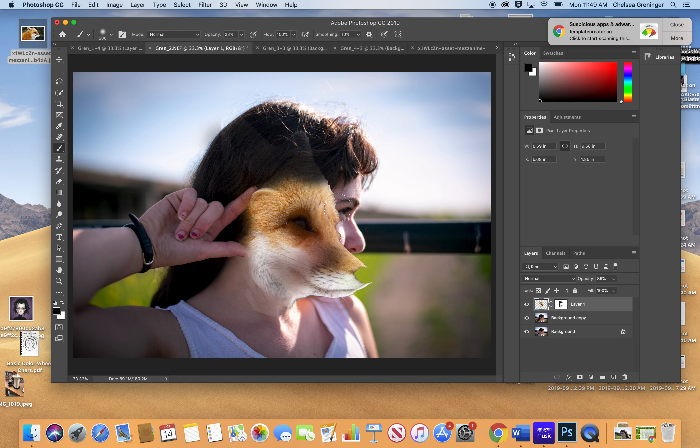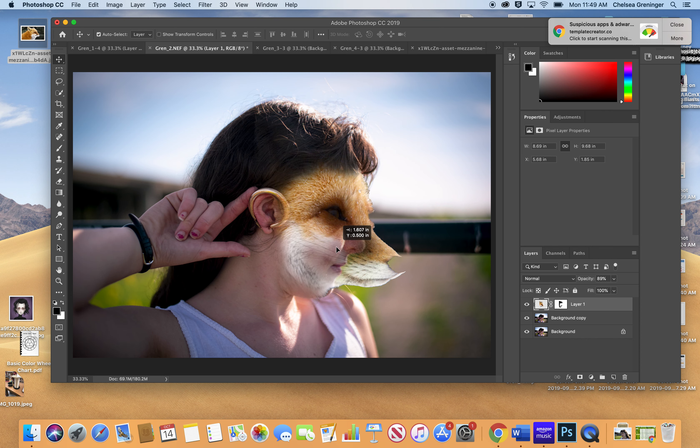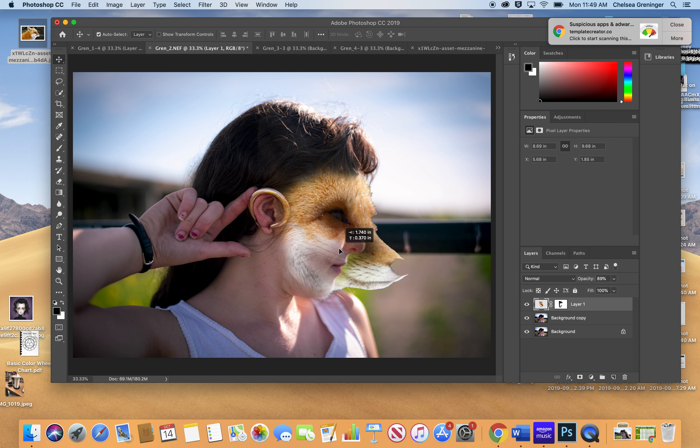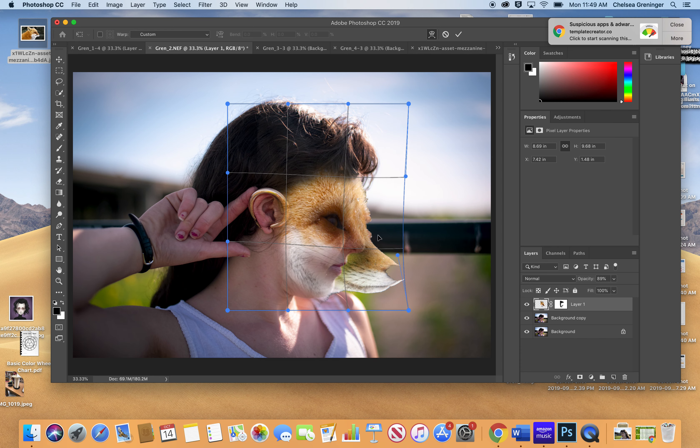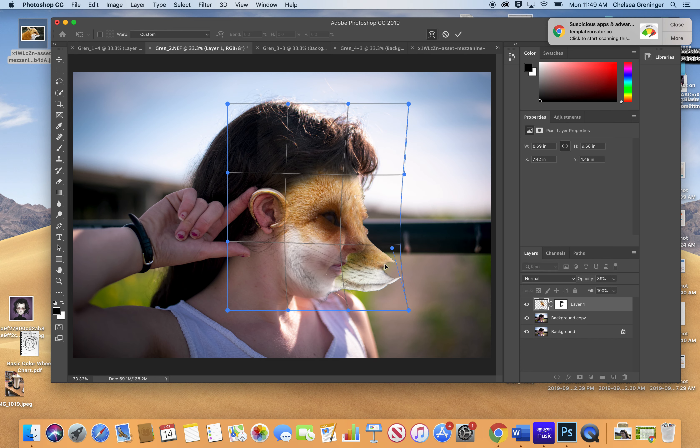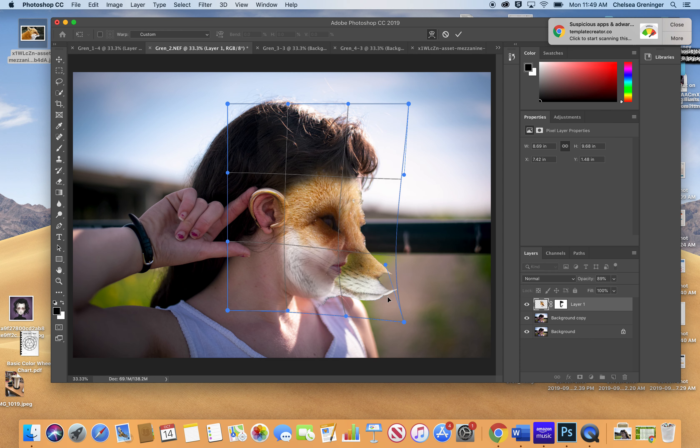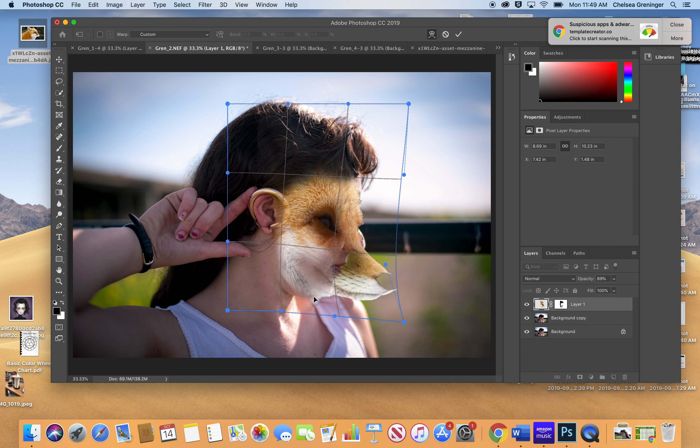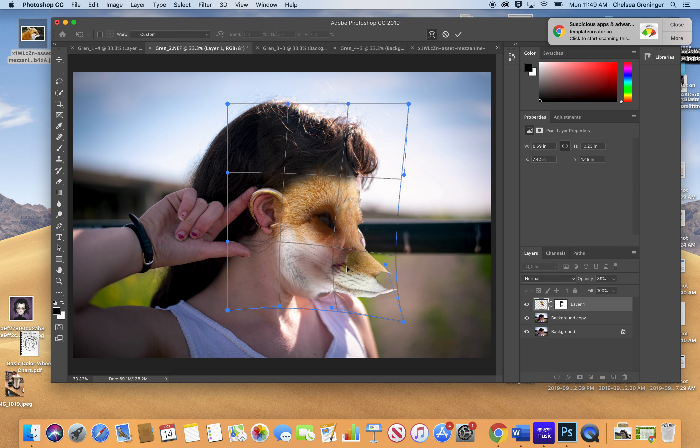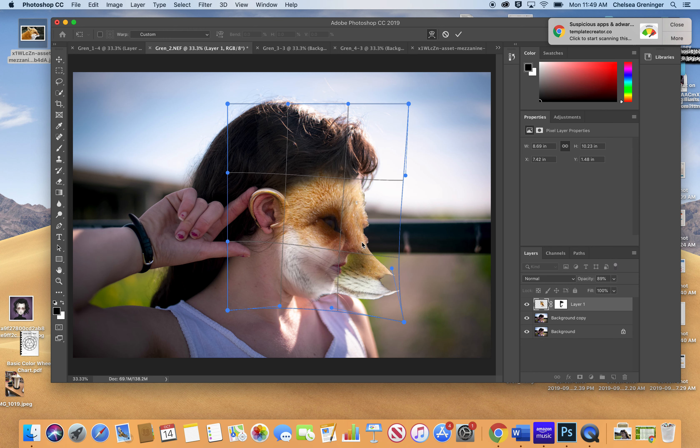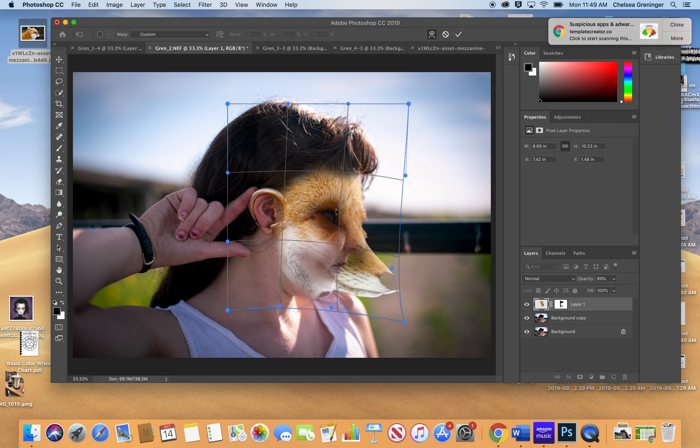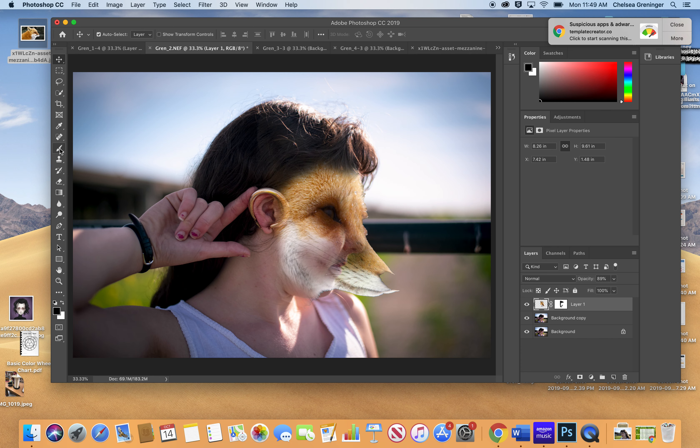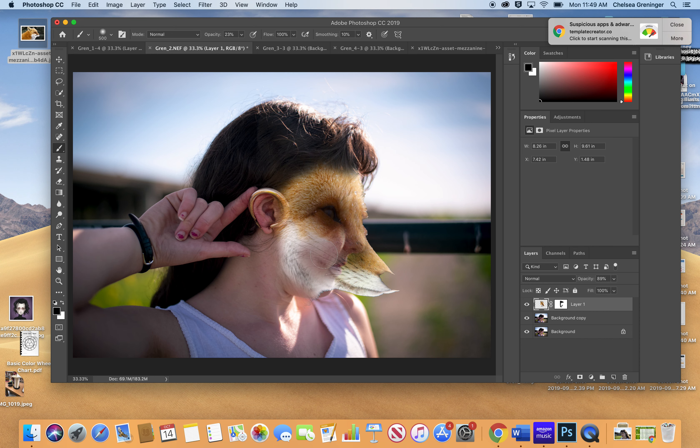But to move it around, of course, we have to, we can either click on these arrows and move it. And then we go to Command T, which is Transform, and the Puppet Warp, and then I can warp it even more. I can make his face turn with her face to tweak it a little bit. And then, of course, I would hit Return, and then I would spend some time fading it in or out, depending on what I'm going for here.